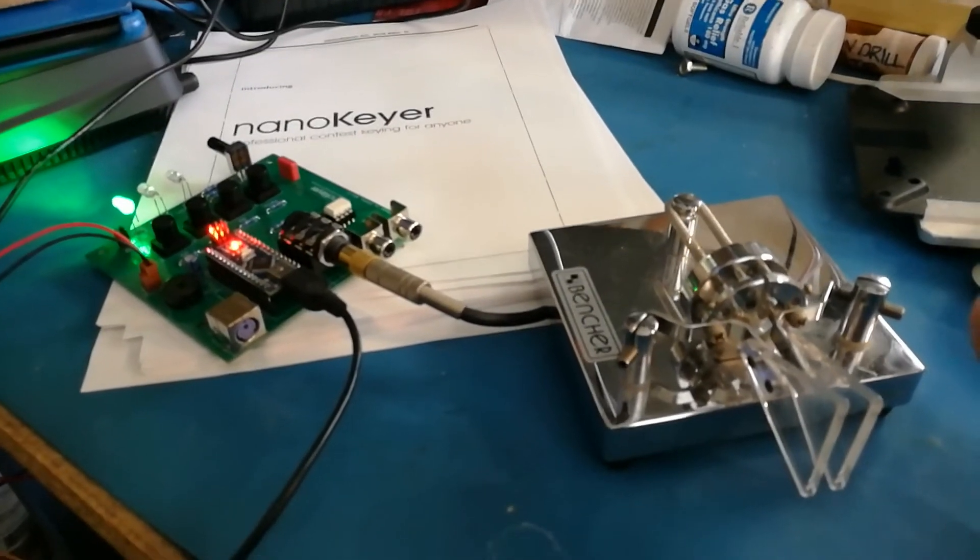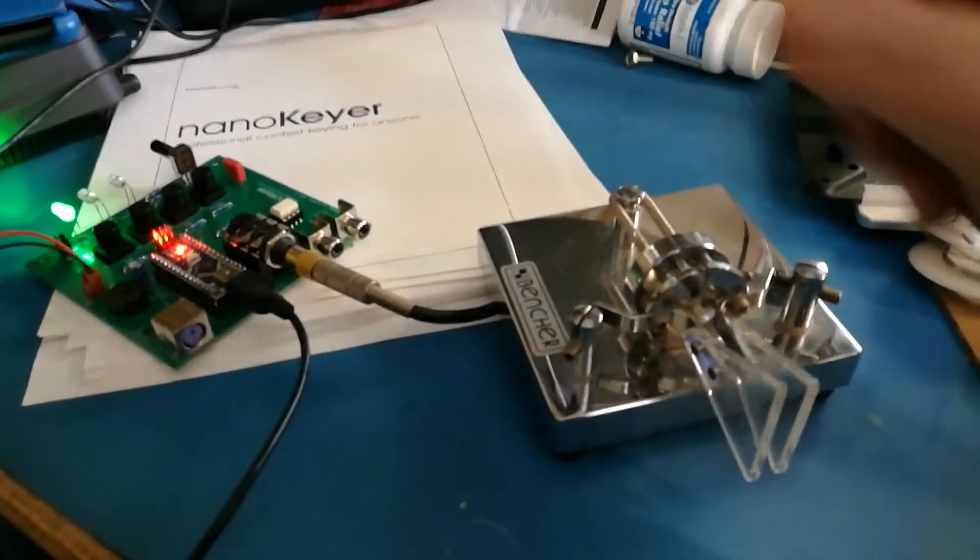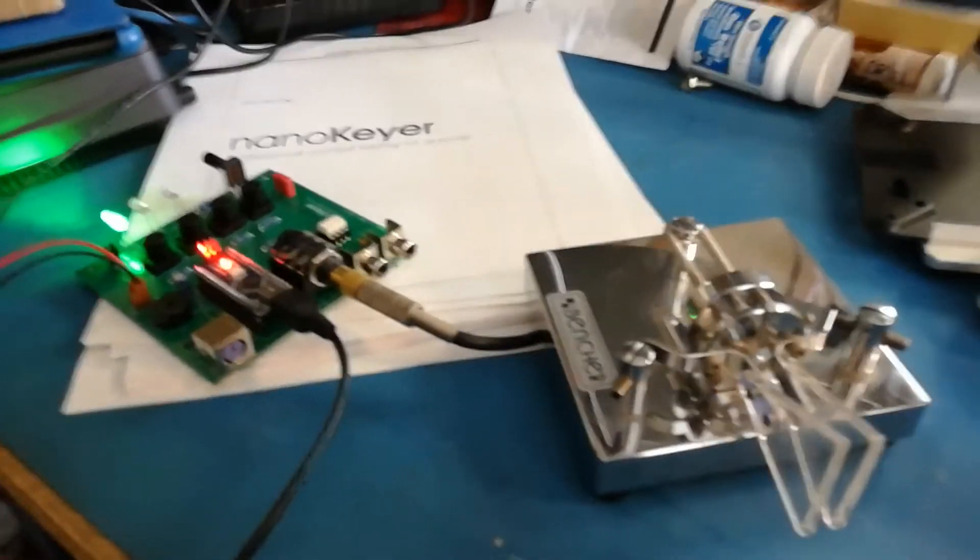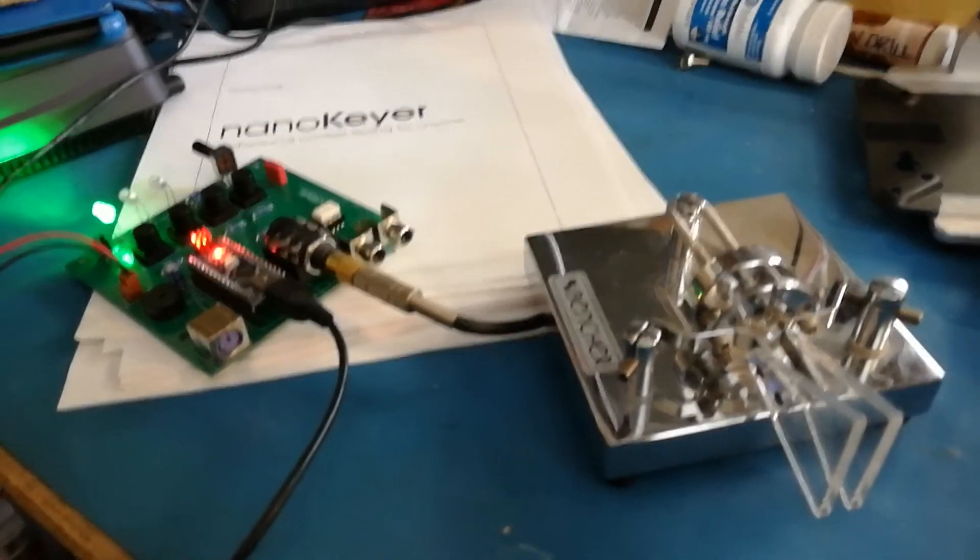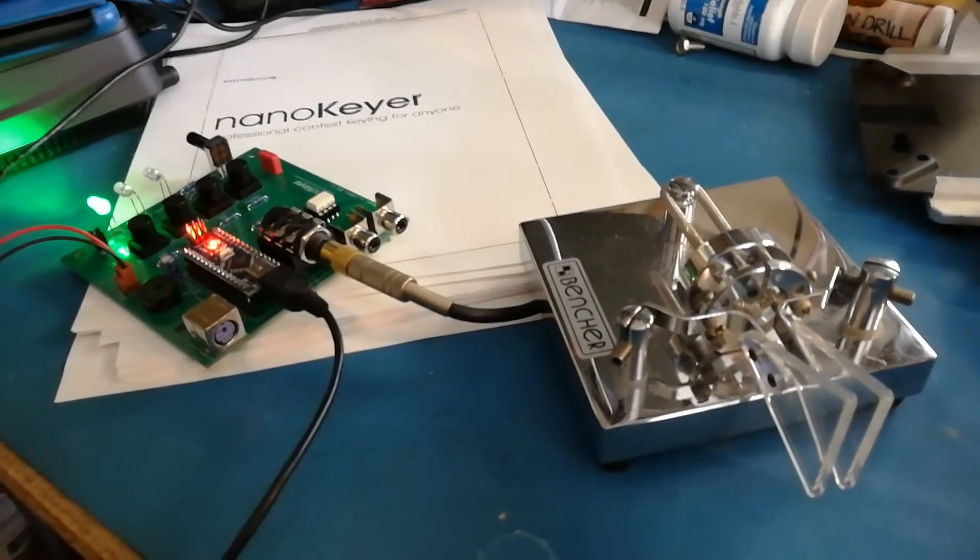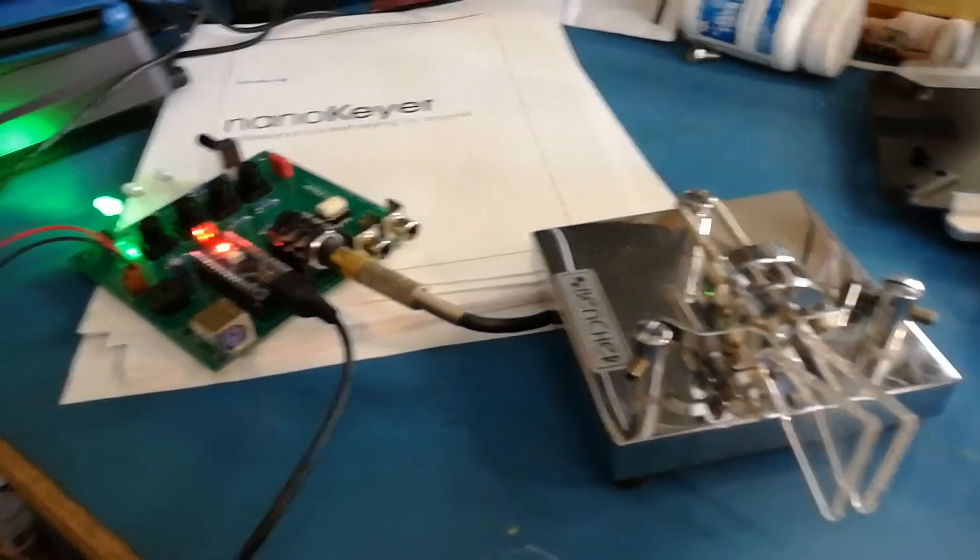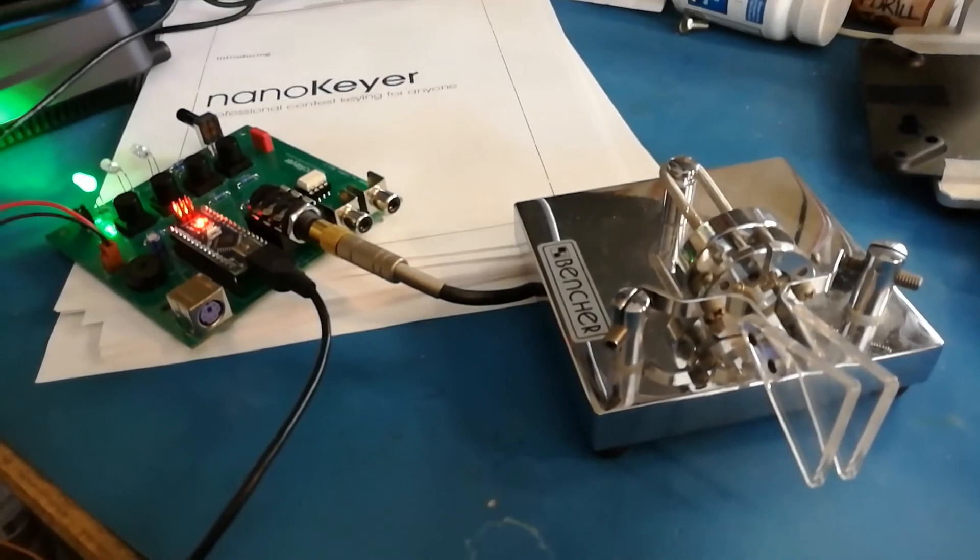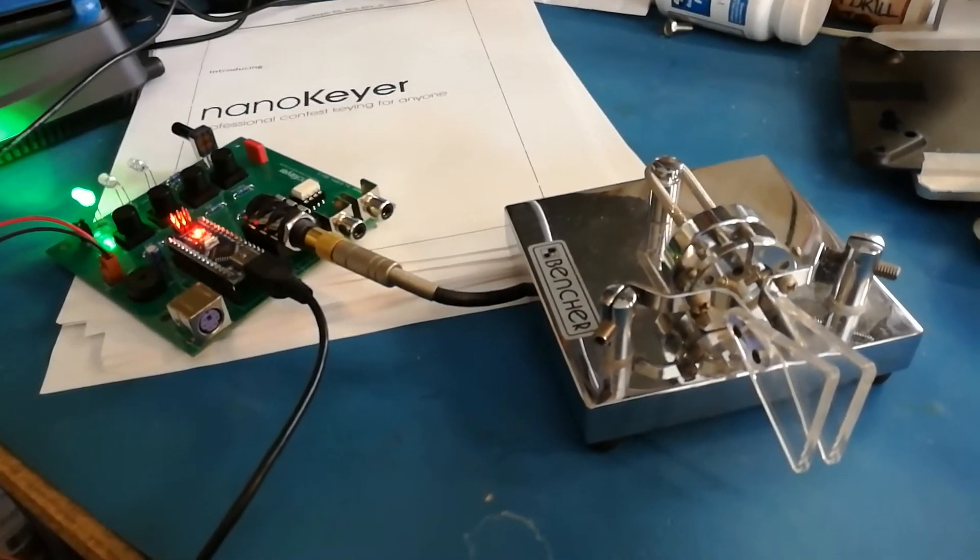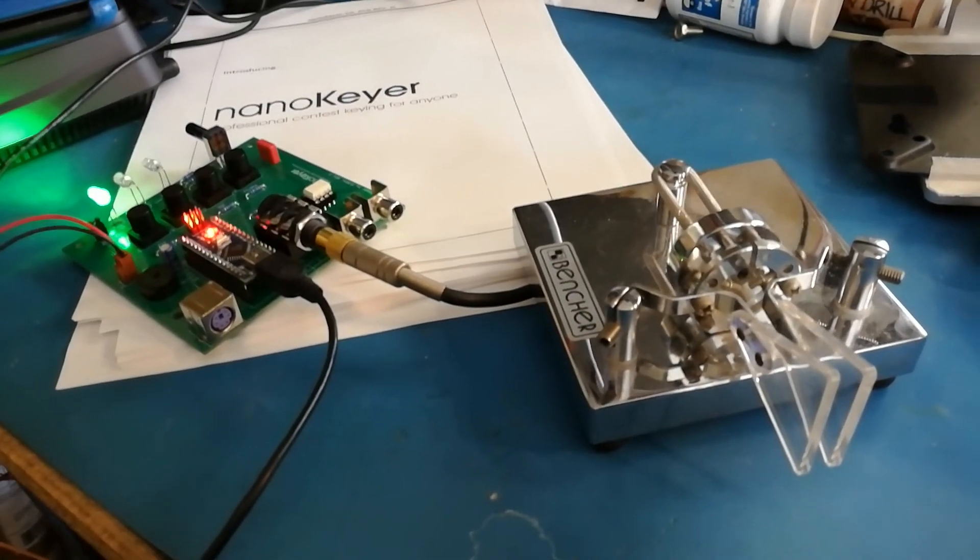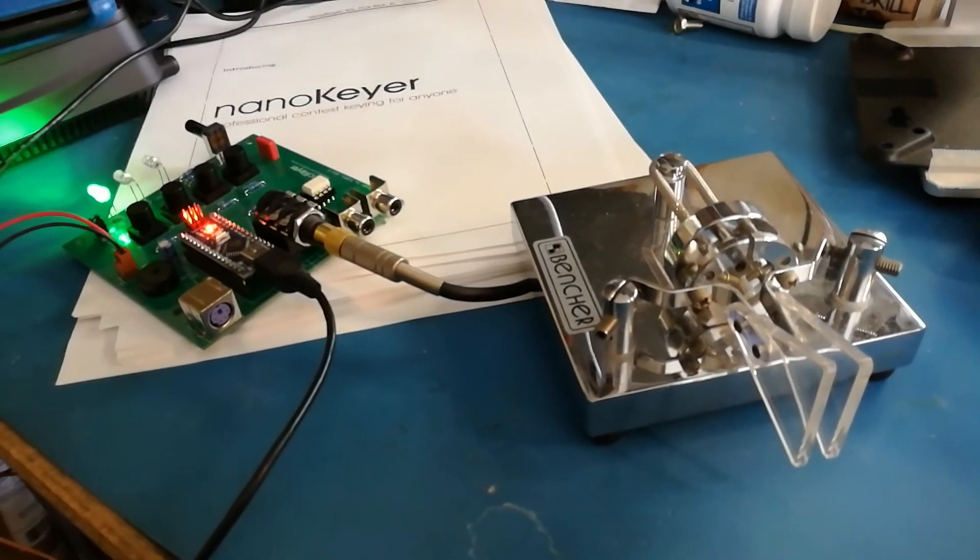That's got it working pretty well. I haven't yet figured out what all the buttons do and haven't hooked it up to a radio yet. That comes next, but this is first light on the nano keyer, which is an open source, open hardware automatic keyer.